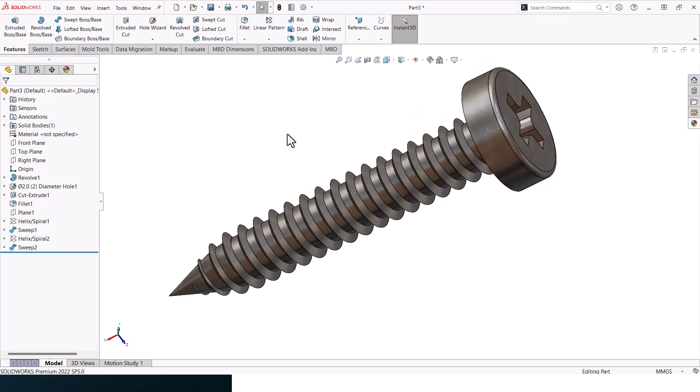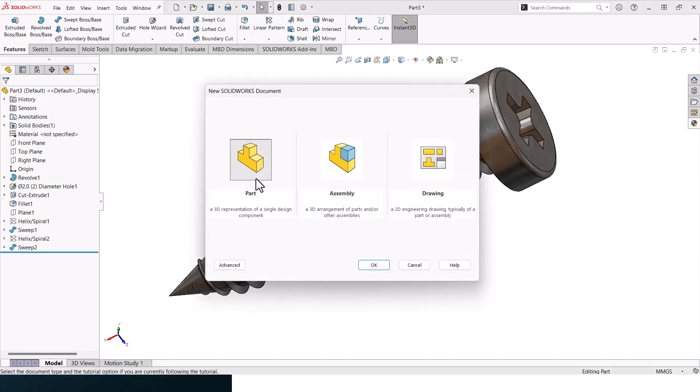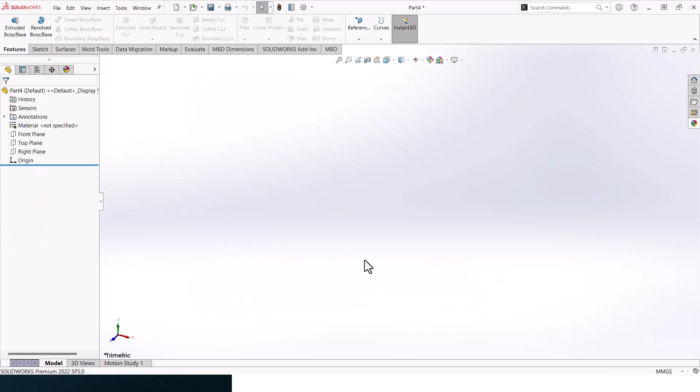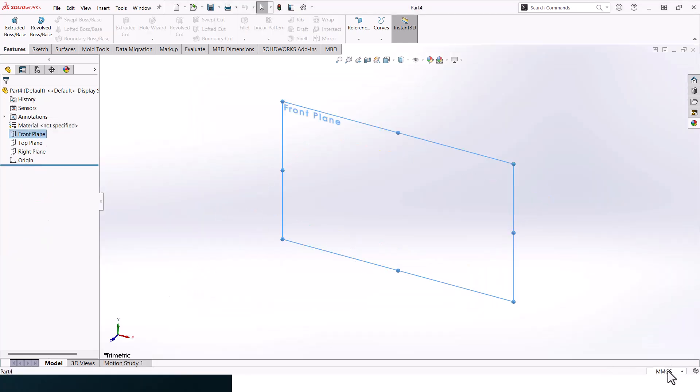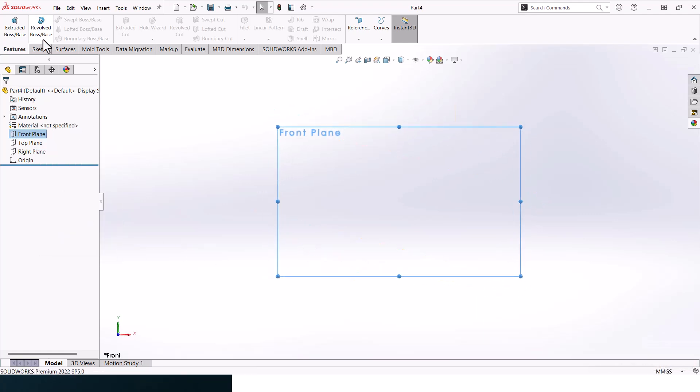To create a new part, go to New, click OK, and then click on Parts. Now make sure that your units are set up correctly. Go to front plane and go to sketch.